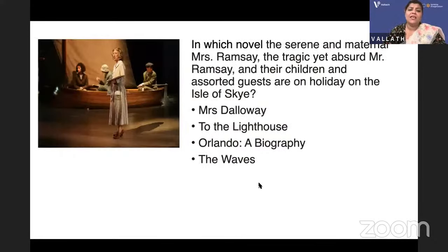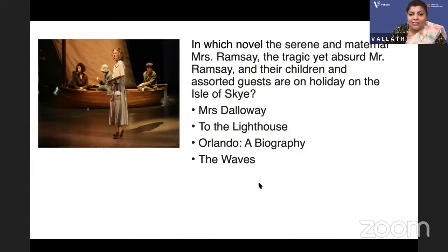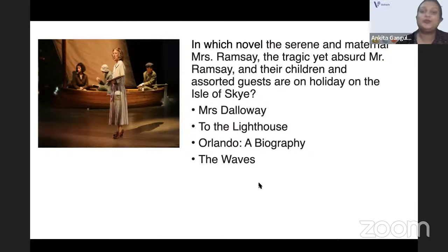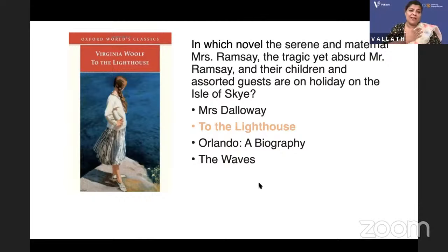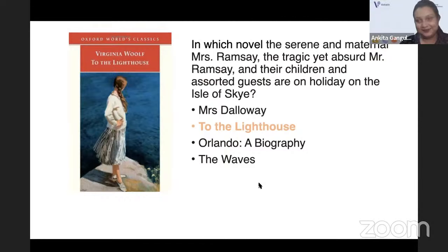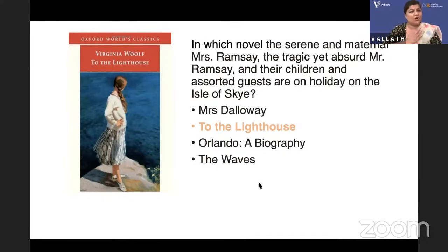In which novel are the serene and maternal Mrs. Ramsay, the tragic yet absurd Mr. Ramsay, and their children and assorted guests on a holiday on the Isle of Skye in Scotland? Options: Mrs. Dalloway, To the Lighthouse, Orlando: A Biography, or The Waves? It is To the Lighthouse by Virginia Woolf, where all these characters come together on vacation on the Isle of Skye. Even though they're all together, each of them feels like an island — they cannot adjust with each other.